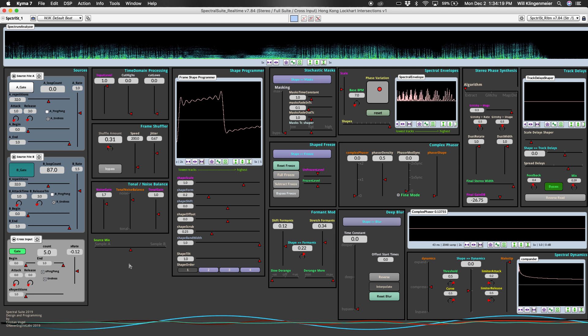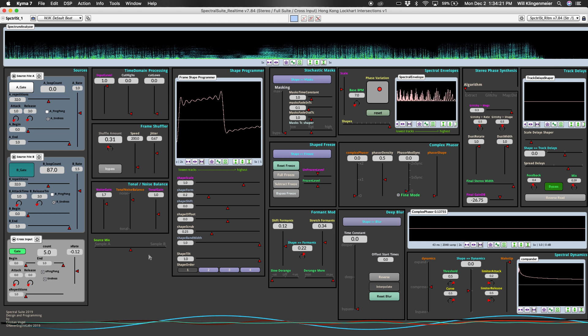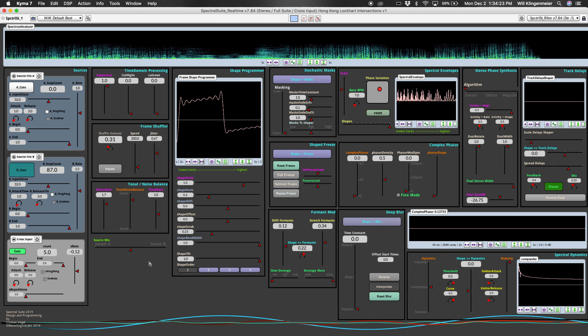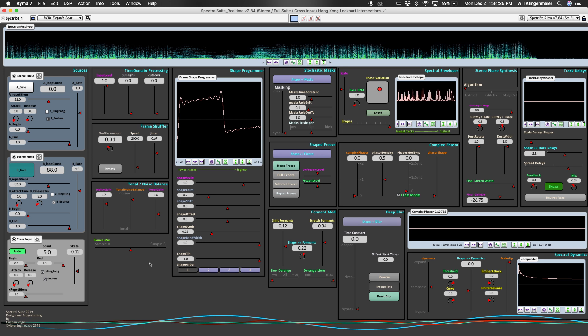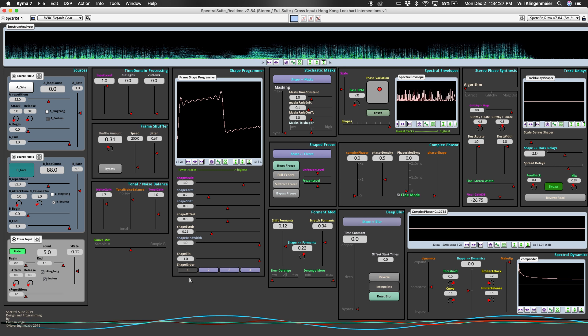I hope you enjoyed that and hope that was useful for you. Again, this is the new Spectral Suite designed and programmed by Christian Vogel at Never Engine Labs. Thanks so much for watching, and we'll see you in the next video.